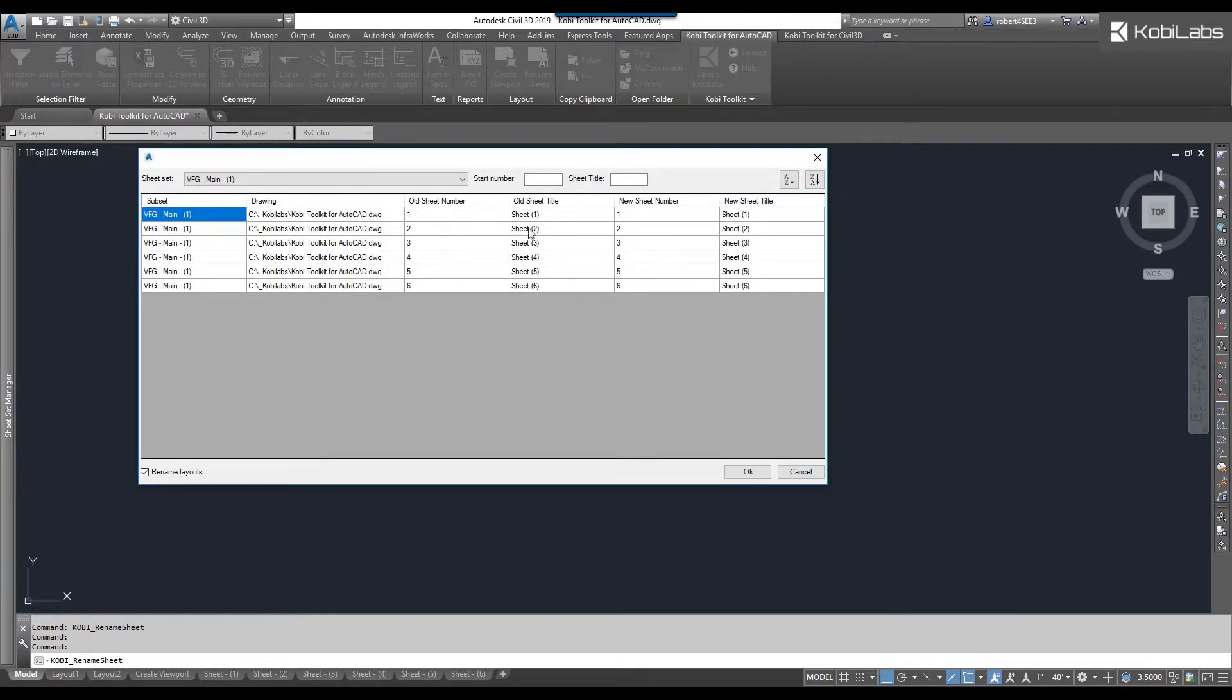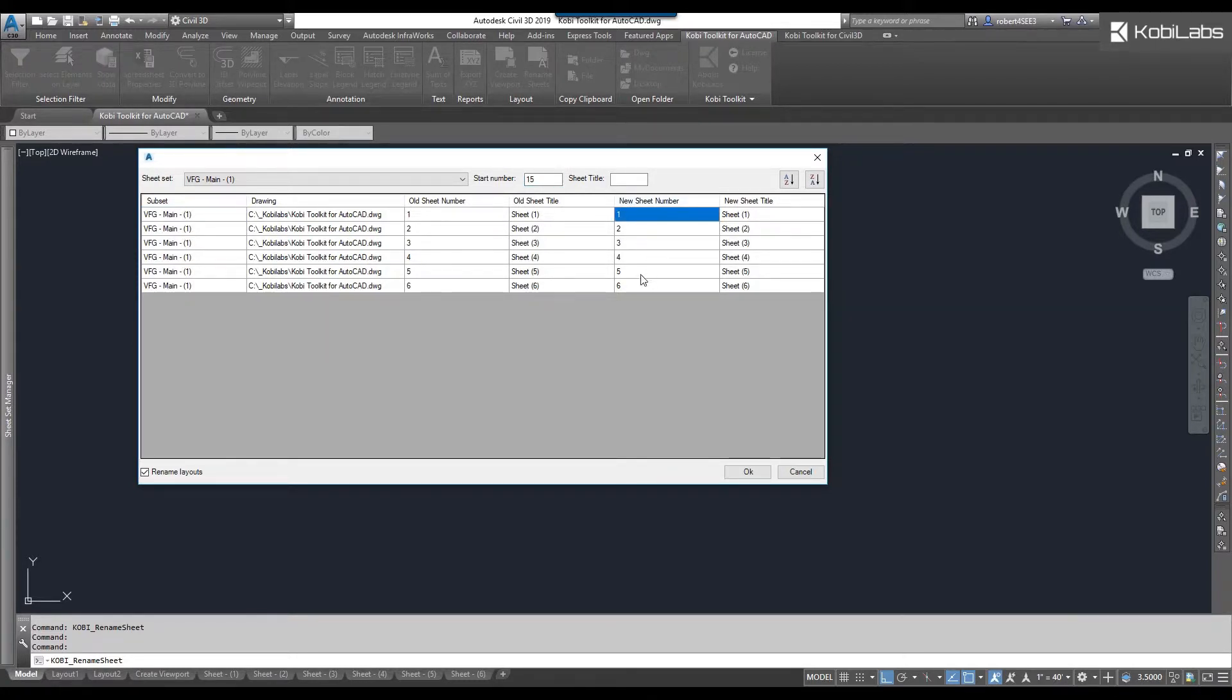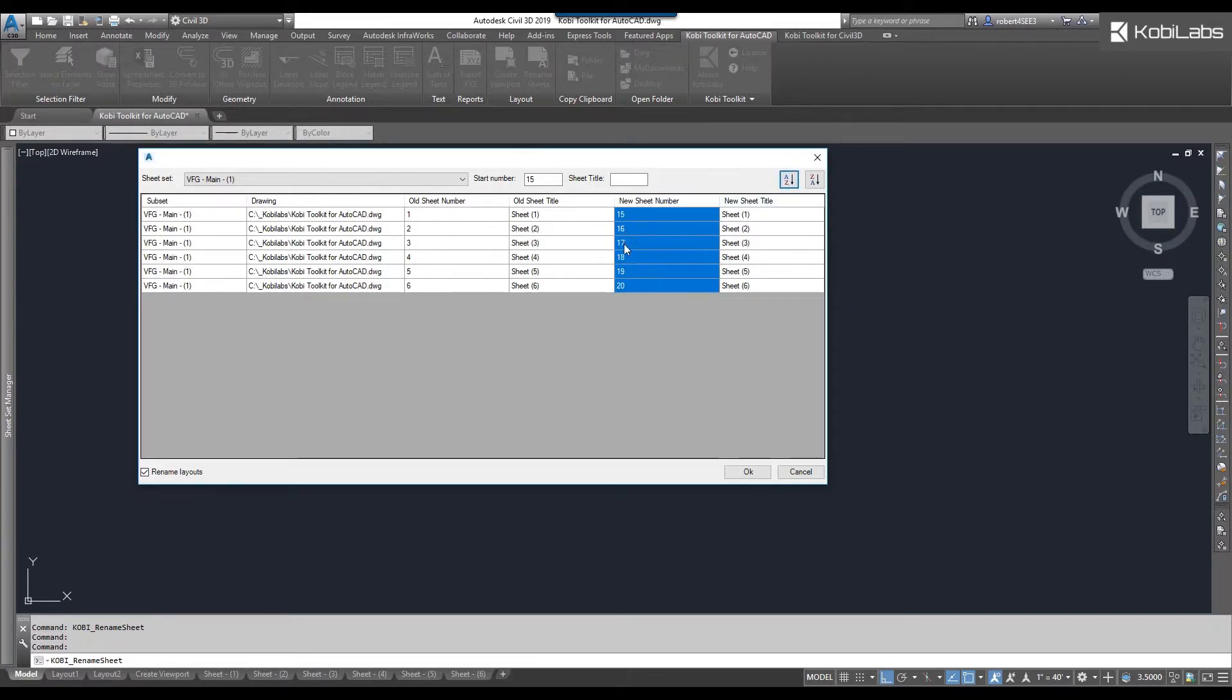So what I want to do here is I want to renumber all these sheets. Let's say I want to start renumbering at 15. So I'm going to select all of them. I'm going to click on this icon here and now it's got 15, 16, 17,